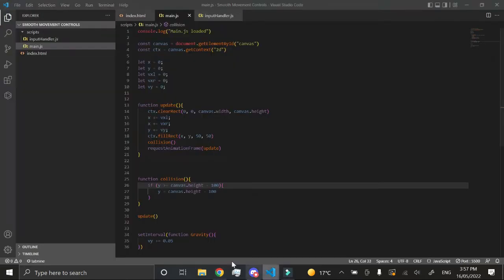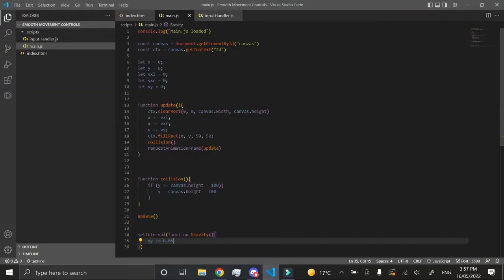That's because we are continuously adding to our velocity y by 0.05. To fix this, a very simple solution is just to check whether the player is grounded on the bottom canvas.